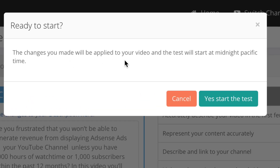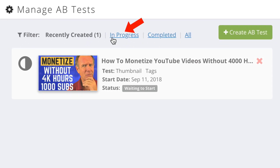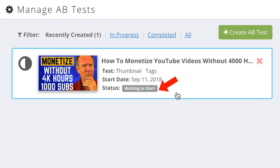It says: the changes you have made will be applied to your video and the test will start at midnight Pacific time. Click yes, start the test. Now it's got a split test sign on the left and it says it's in progress and waiting to start. Here's the A-B test status window that shows the original and the variation. It's also telling me that the initial results will be ready in a few days.